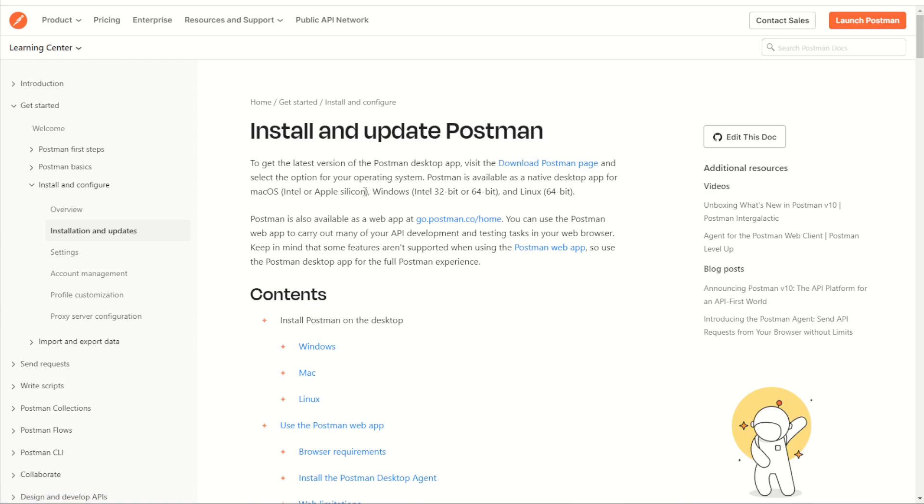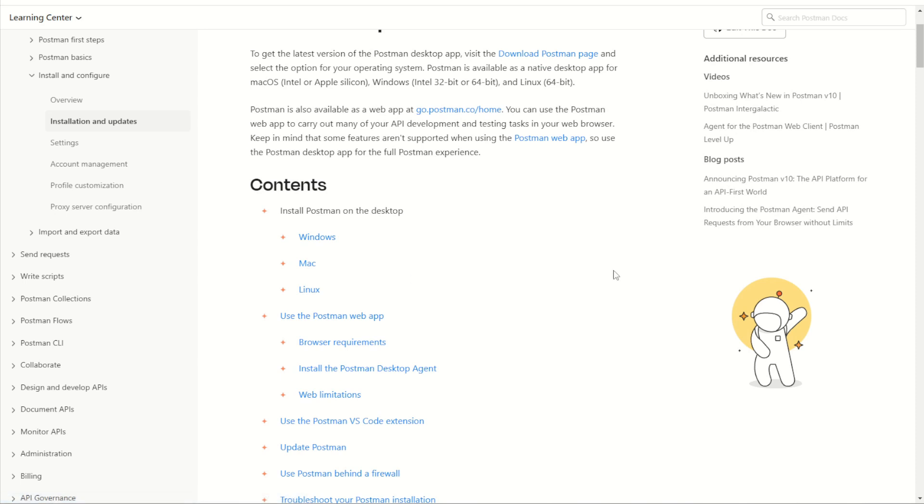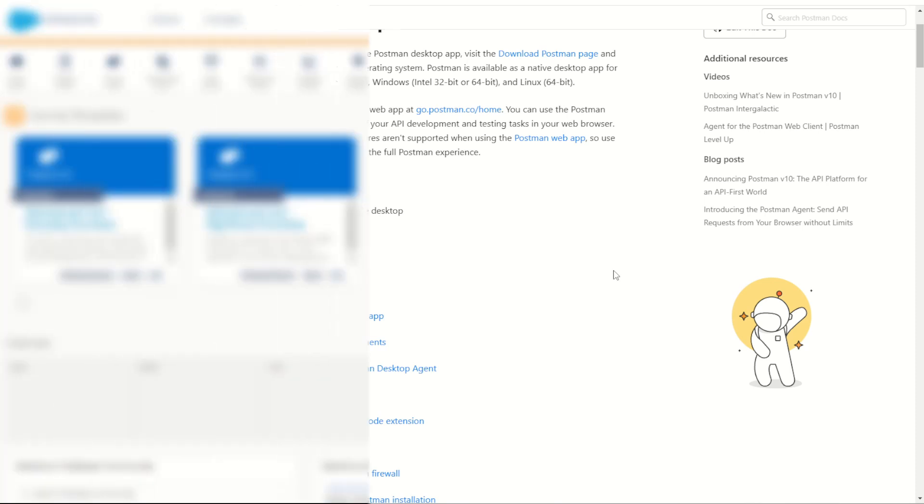Once here, you can scroll through and find the various installation guides for your Windows, Mac, or Linux computer. I unfortunately can't show you the footage of how to install Postman as I already have Postman installed, but once you've completed the installation guide you can then launch the platform to get into Postman.